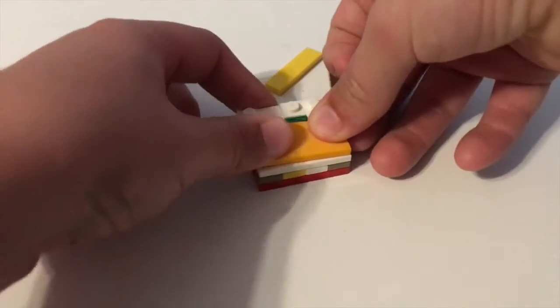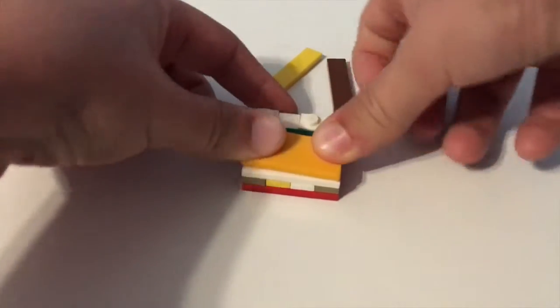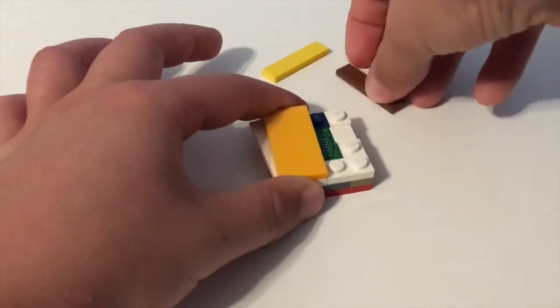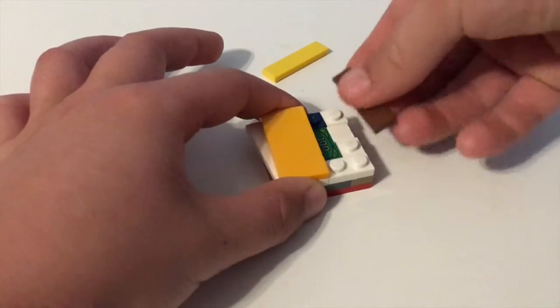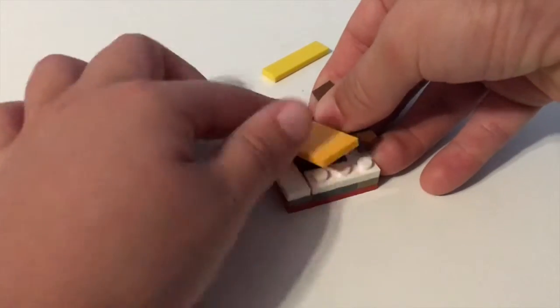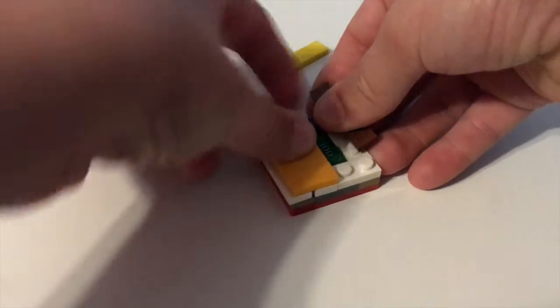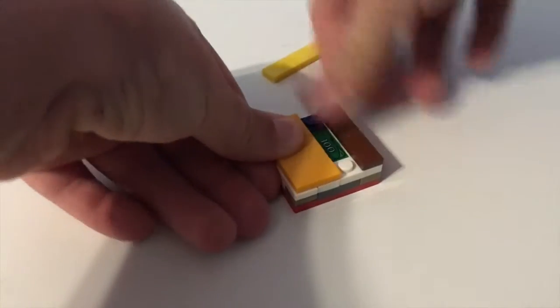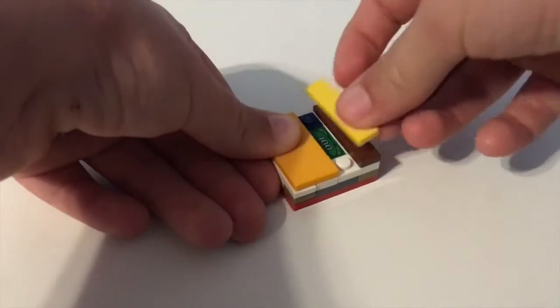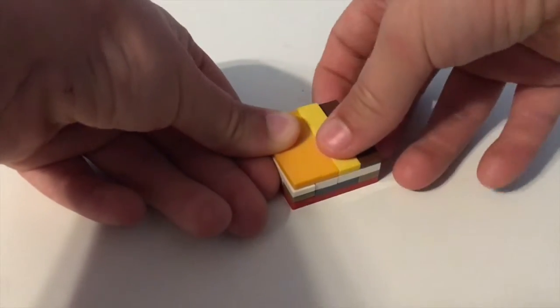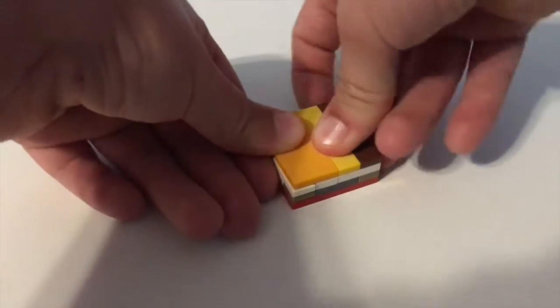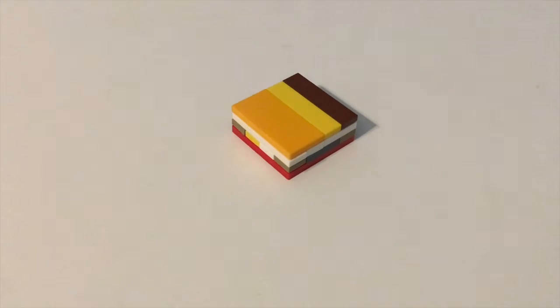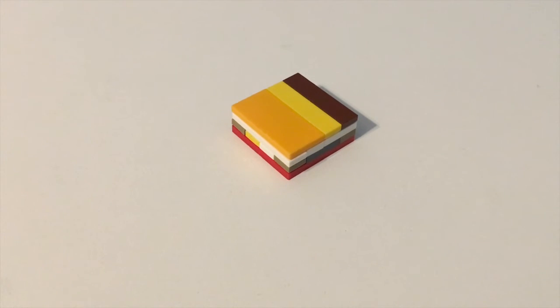And then you need a one by four piece. Take your two by four, put it there. Turn it around, take the last one by four, and then your build is complete. Okay, now I'm going to show you how to build the medium one.